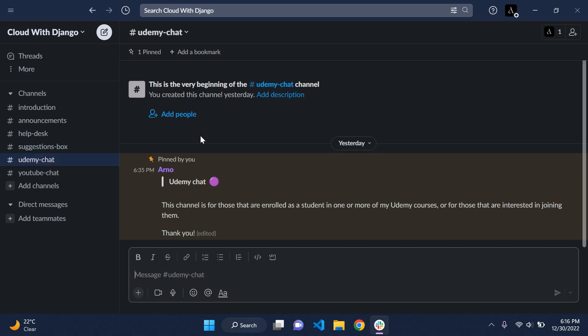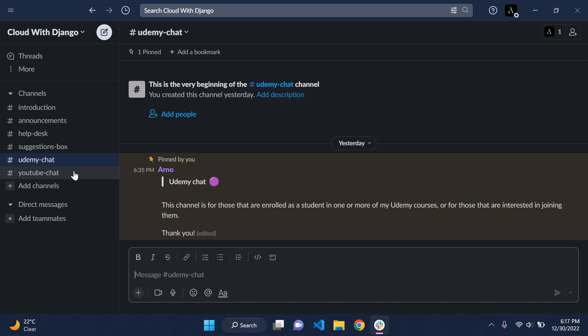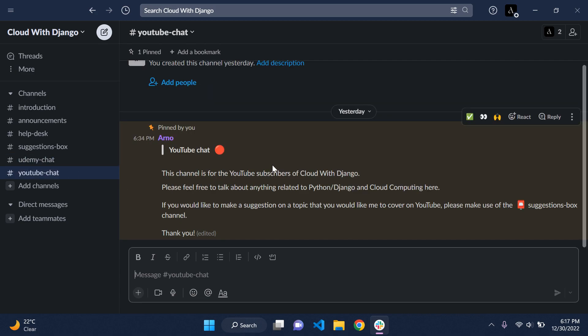I also have a Udemy chat channel, since I know a lot of you subscribed to my YouTube channel are also enrolled in some of my courses. This channel will be strictly for Udemy — and for those interested in joining one of my courses there. Then we'll also have a general YouTube chat for anything relating to Python, Django, cloud computing, and so on.